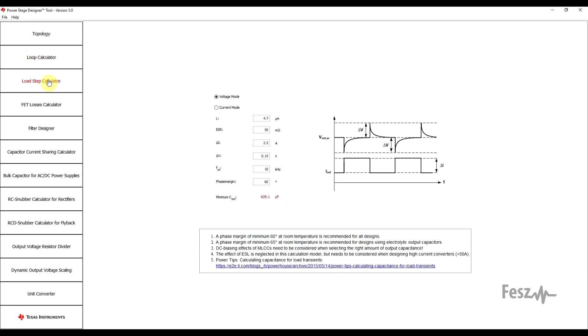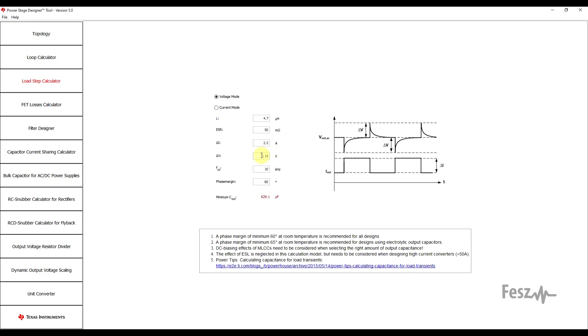The next tool is still a power supply response related topic, but this time it highlights the observed step response. What sort of over and undershoot should you expect when a specific load step of a certain value is applied? Here, the inputs are related to the control scheme, so if it's a voltage or current mode supply, the power stage inductor value, the exact current step that's being applied, and the desired voltage variation. The other main parameters needed are the crossover frequency and phase margin. These can be taken over from the previous tool. Finally, the tool will calculate what is the minimum output capacitance needed to achieve the desired effect.